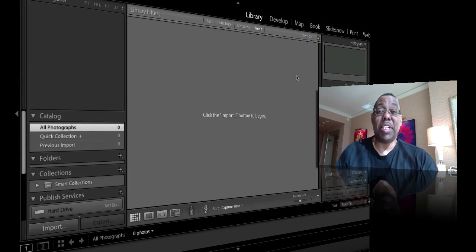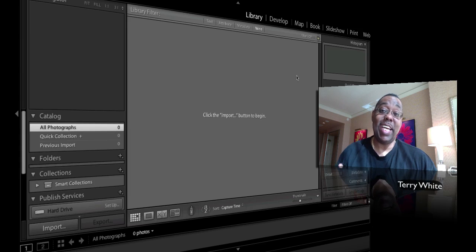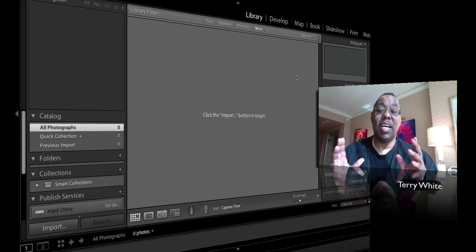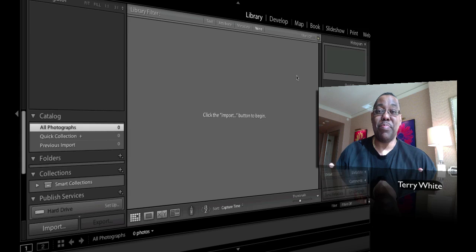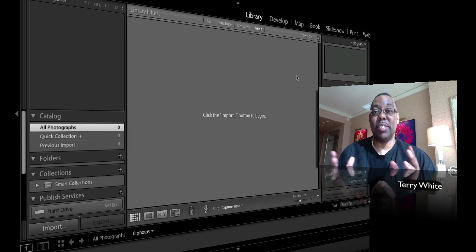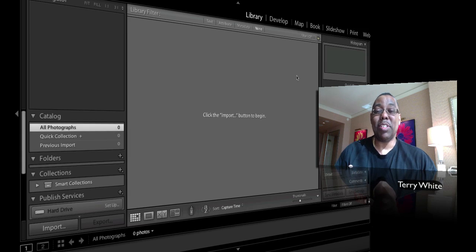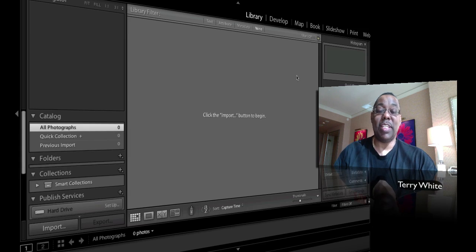Hello and welcome to another episode of the Adobe Creative Suite podcast. My name is Terry White, and today Lightroom 4 ships. If you've been playing with the public beta, thank you for helping us test it. Through your help, we found over 800 bugs that were fixed from the public beta to the shipping version. And of course, the team likes to throw in a few new things for the shipping version, and I'm going to show you one of those new things today.